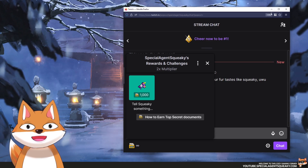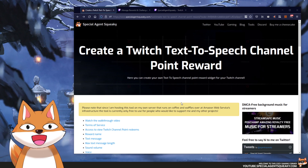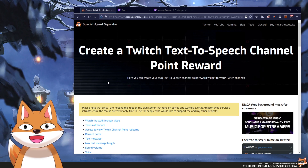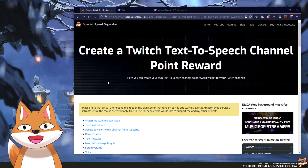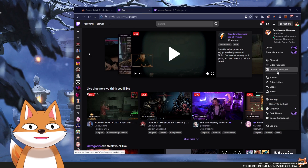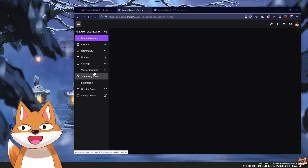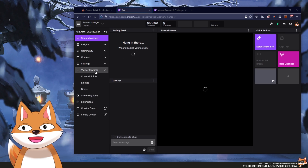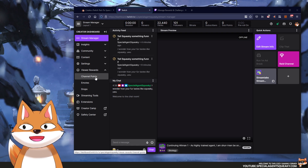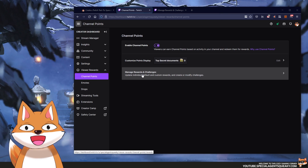In this video we're going to go through and create our very own text-to-speech channel point reward together. The first step we obviously need to do is to create our Twitch reward. Let's head over to Twitch, then open up our creator dashboard, and then to the left open up viewer rewards. It goes without saying but you need to be at least an affiliate or partner to even access this.